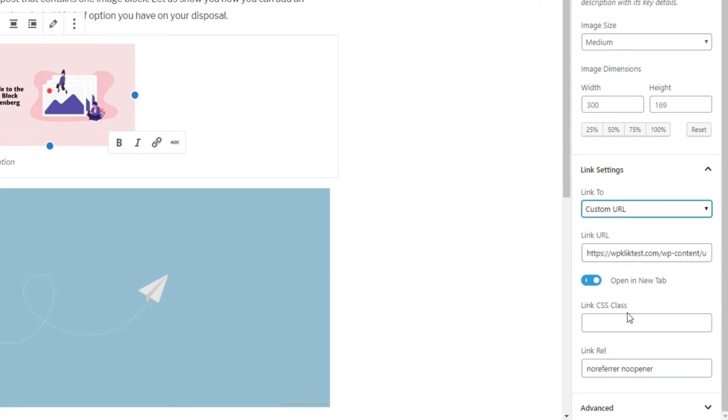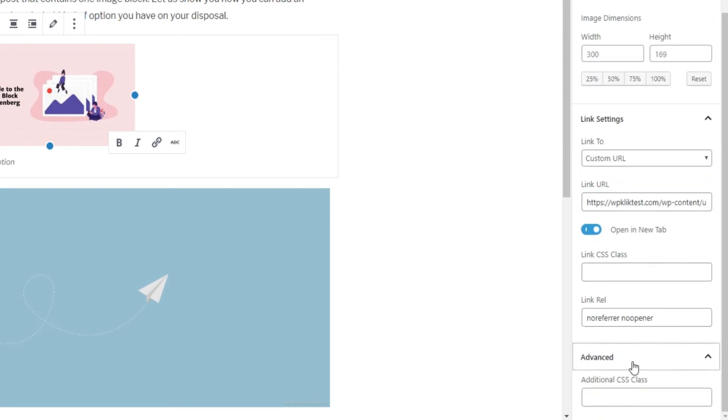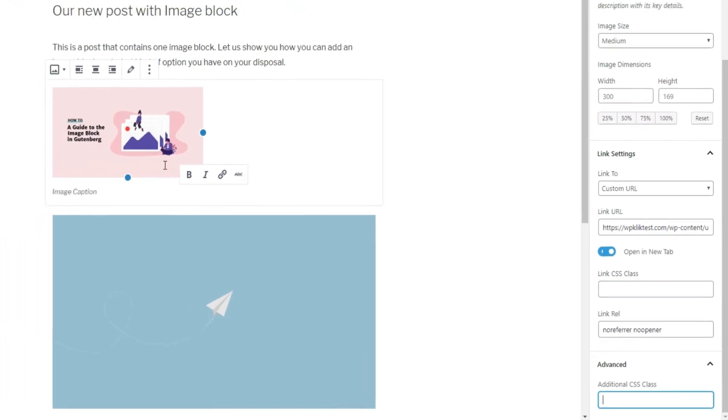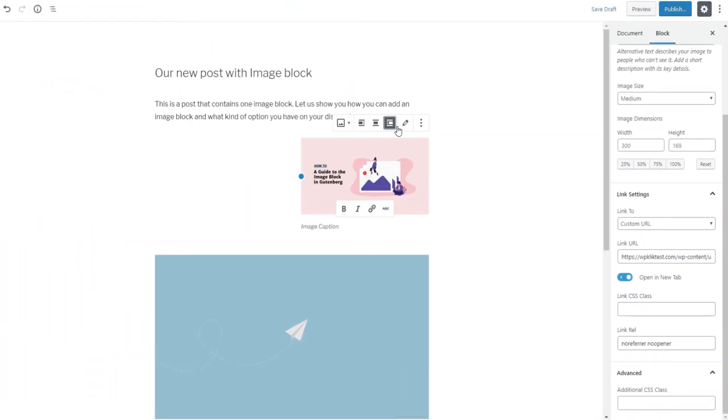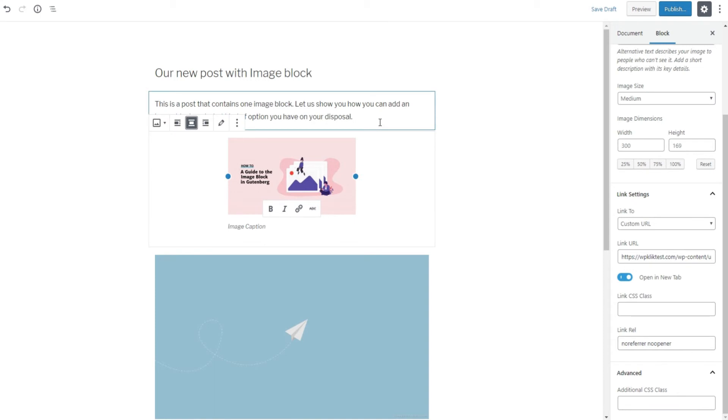Finally, the Advanced option allows you to add an additional CSS class and write your own custom styles. There are some additional options in the image bar, such as Image Alignment, where you can align your picture to the left, right, or center.